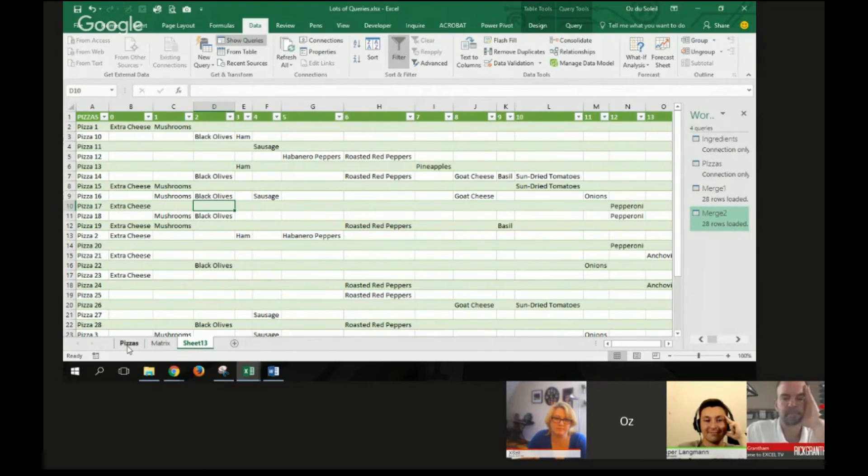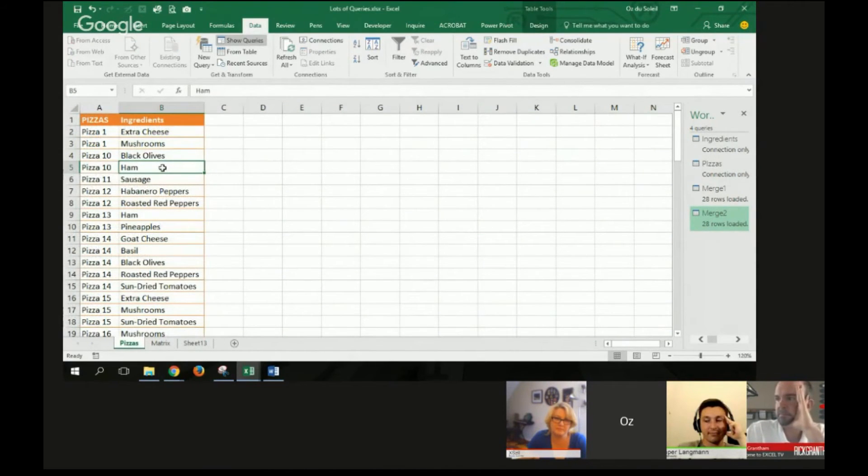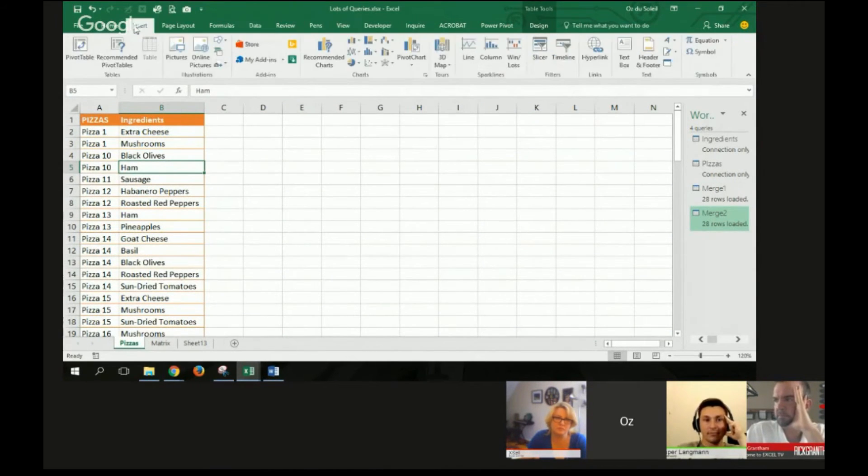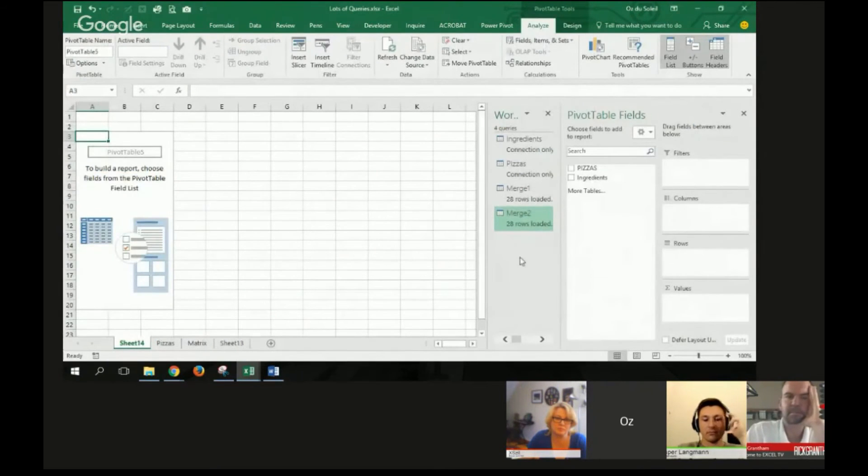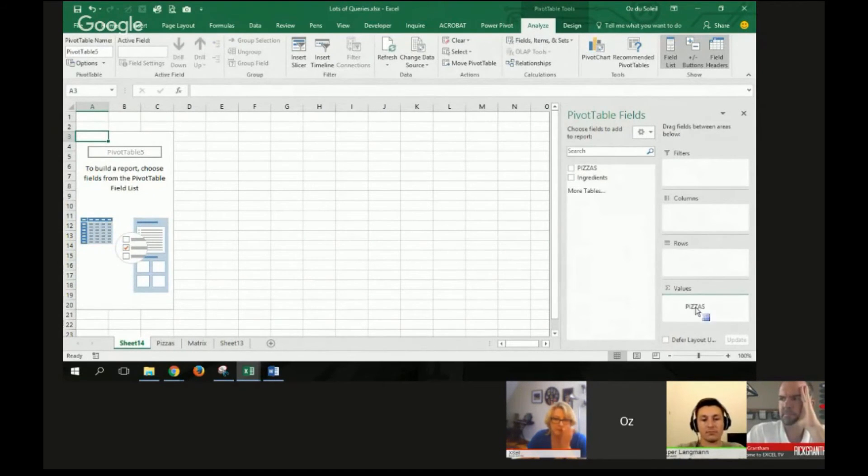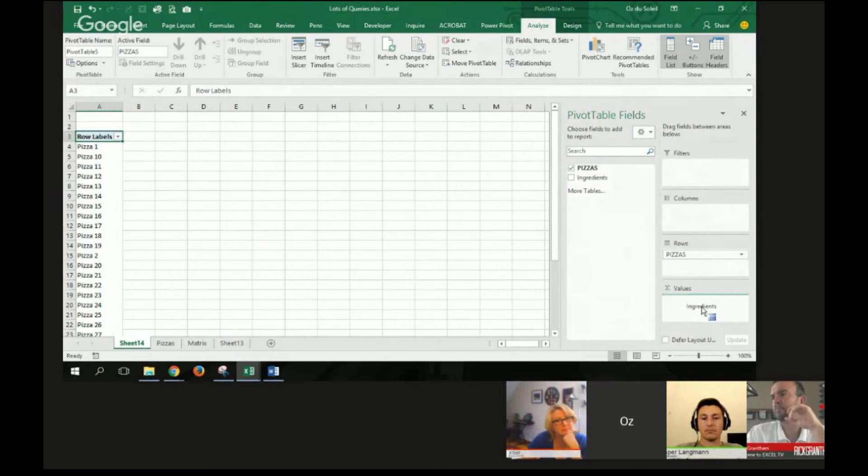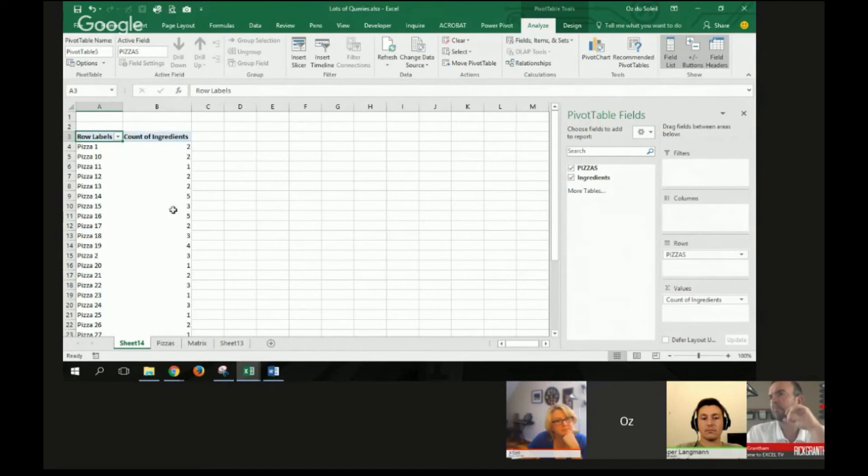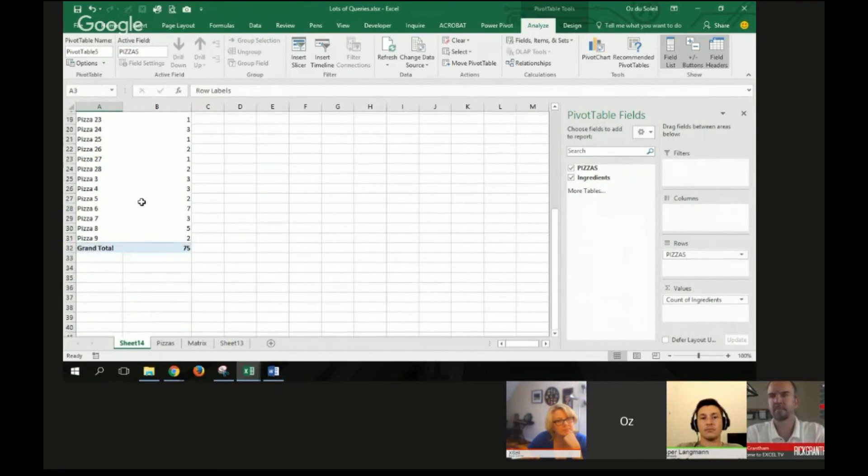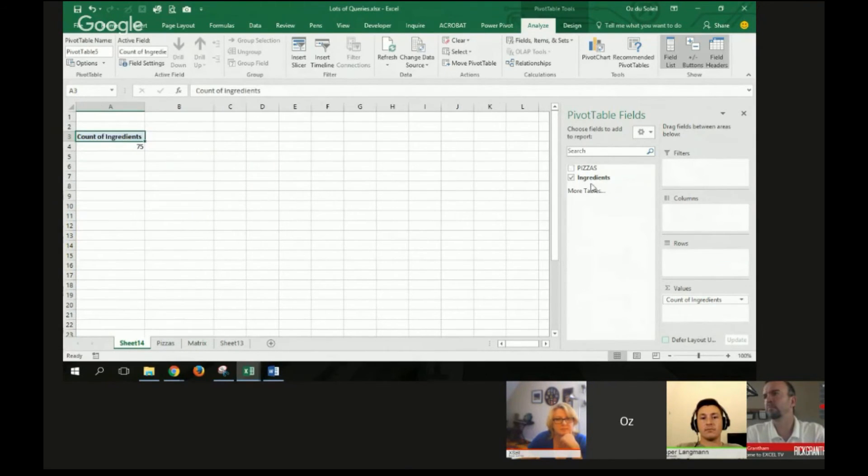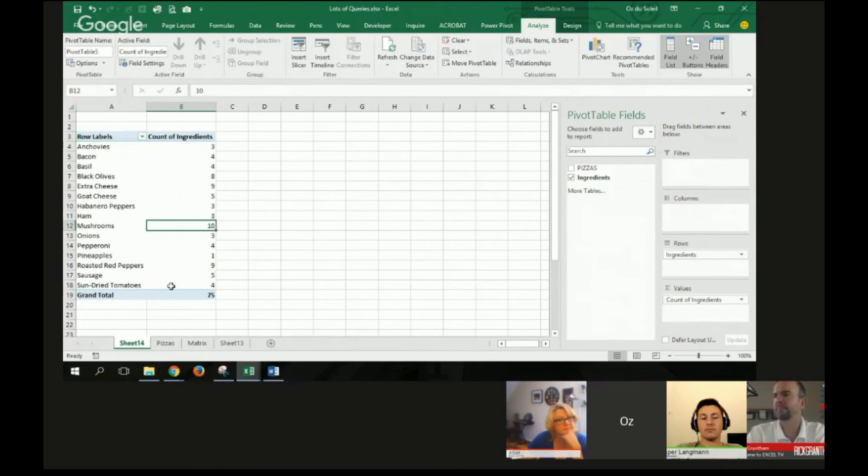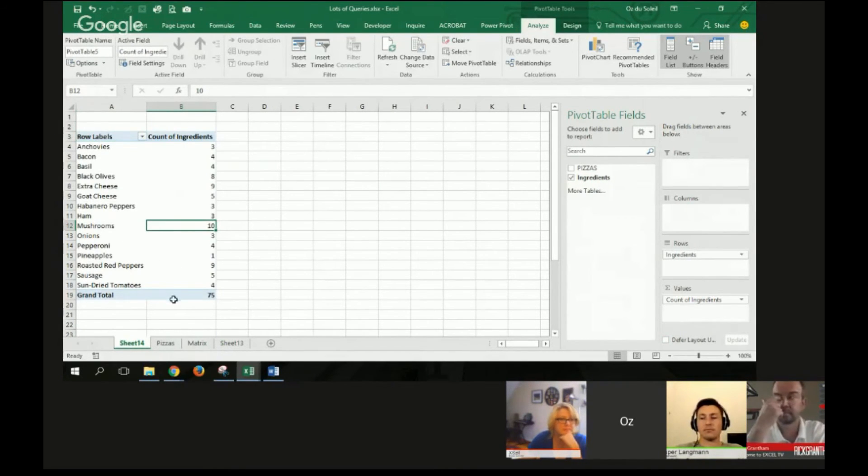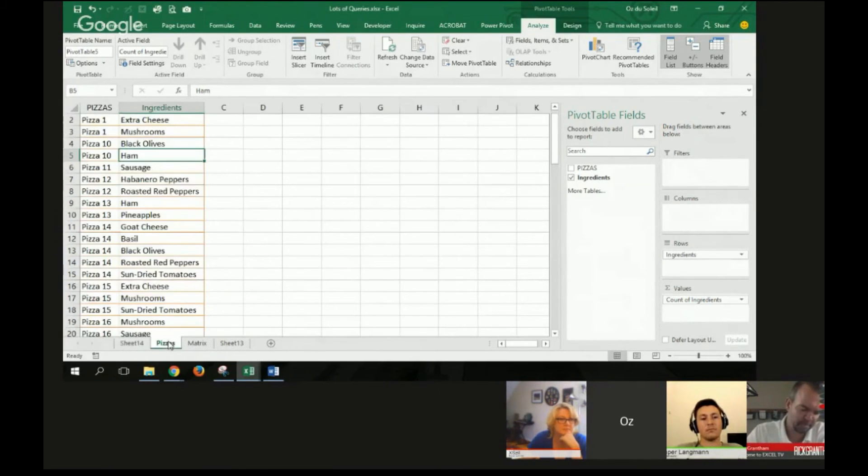Because what I wanted to show you over here is, if I did a pivot table over here, insert pivot table, it starts doing math on me. Close this query. I could take pizzas out and put ingredients in here. And now I can see 10 pizzas had mushrooms. So let's do one other thing.